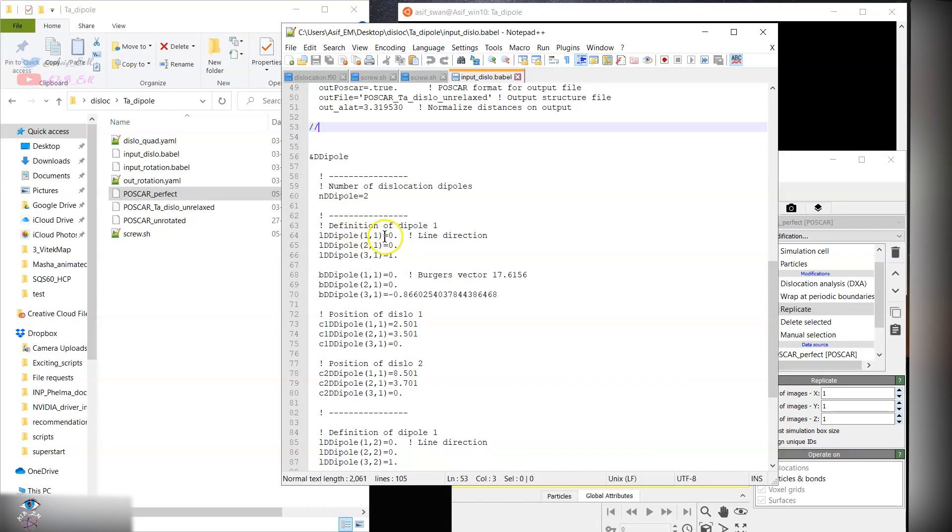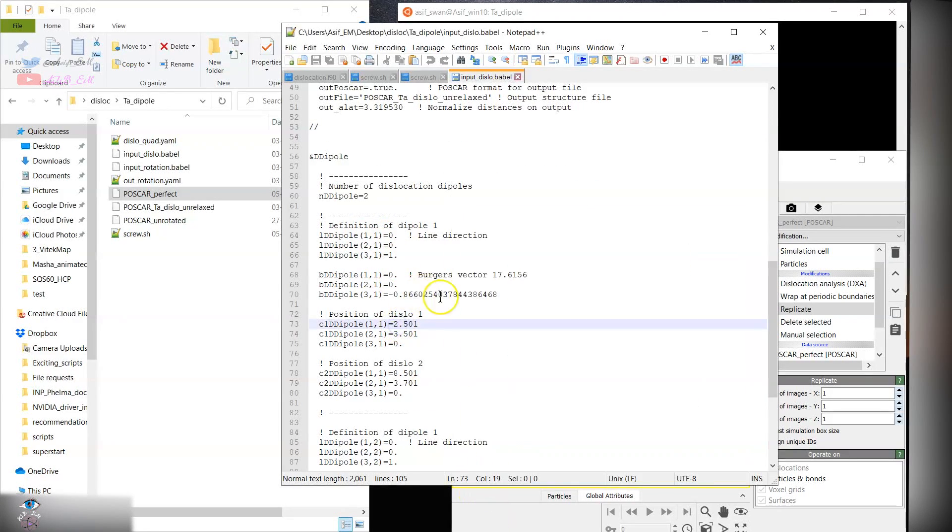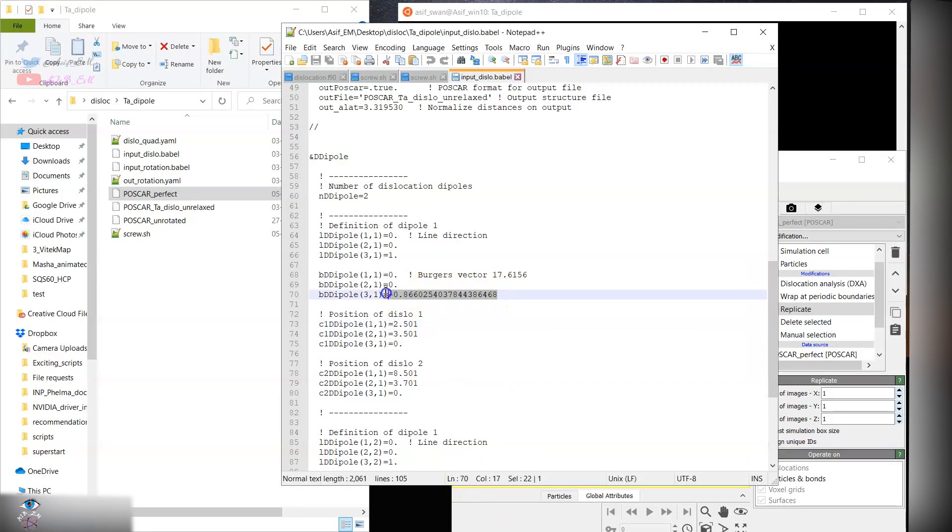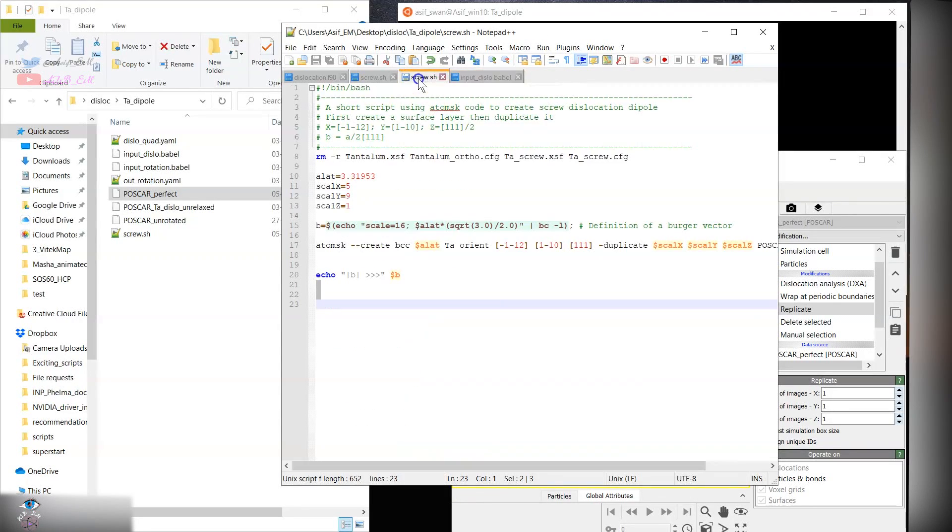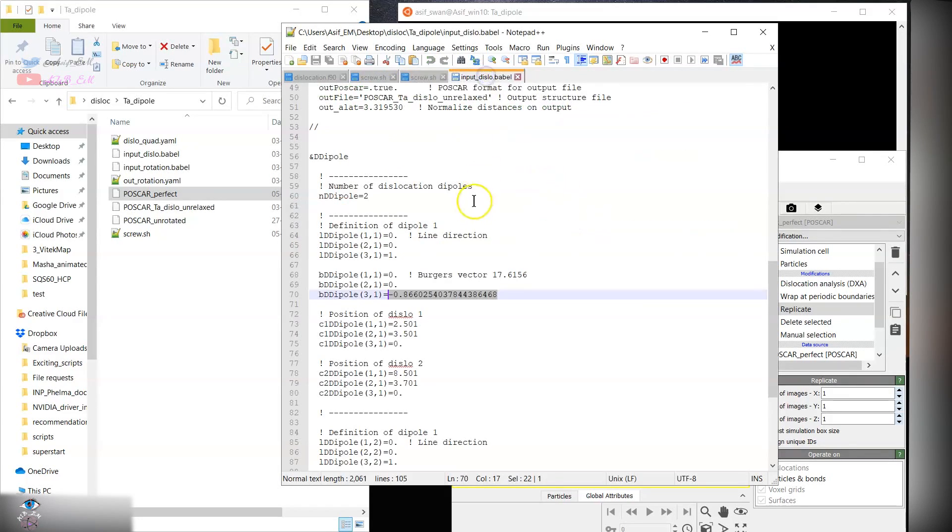This is the x, y, and z components. We are doing along the z direction now, and these are the values of the Burgers vector as I showed you. The Burgers vector is calculated for BCC: 111 divided by 2.